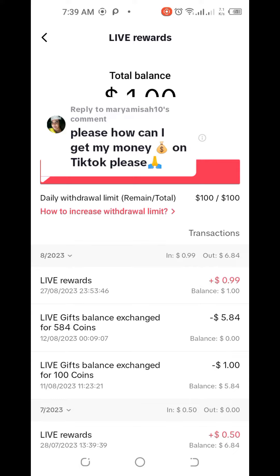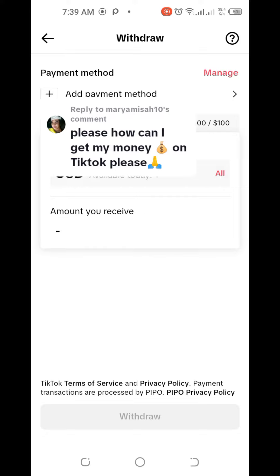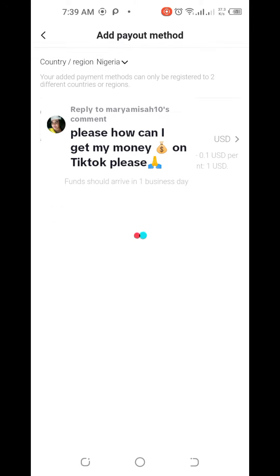Once you click on Withdraw, wait for it to load. It's going to show you Add Payment Method if you haven't added one yet. Click on it and wait for it to load. If you're using PayPal, you'll automatically see the PayPal option there.